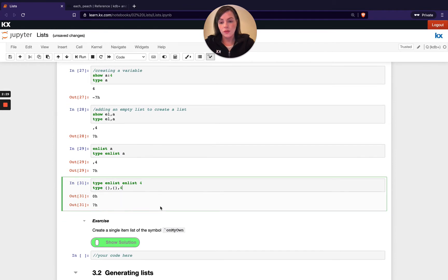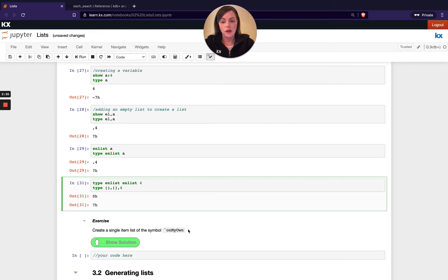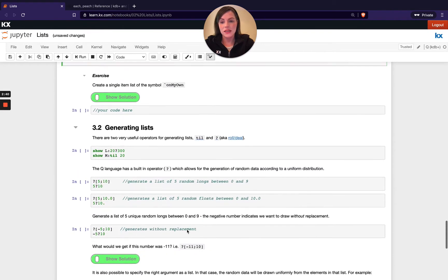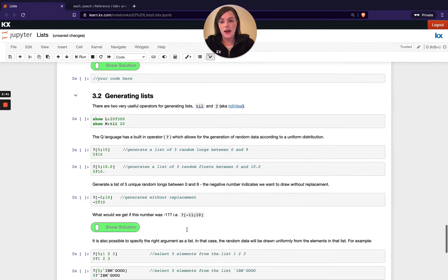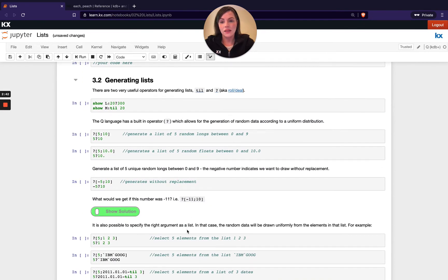So let's try that with an exercise. So have a go. You can create a single item list of the symbol here on my own. OK, once you're happy with that, let's move on and look at generating lists with a few handy keywords.